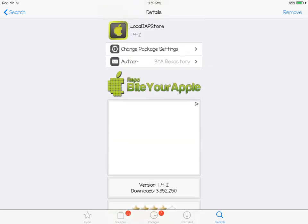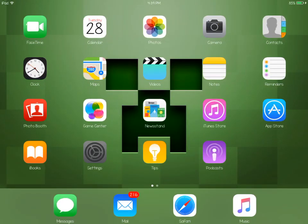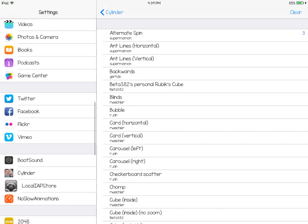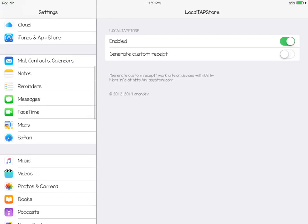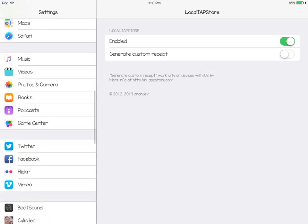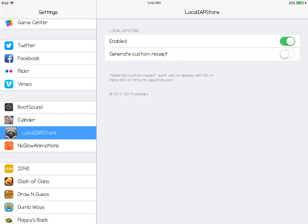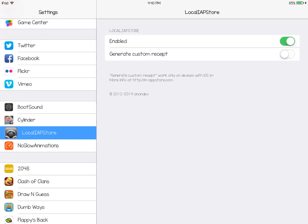After installing, go to your home screen, then go into your Settings. Scroll down to Local IAP Store and enable it with the switch. You don't need to mess with the other settings.